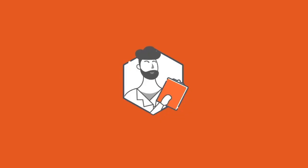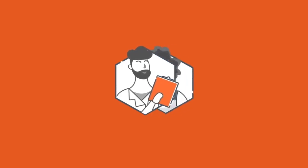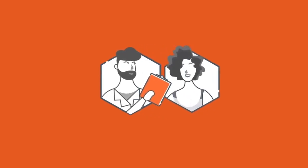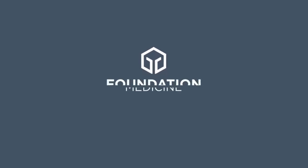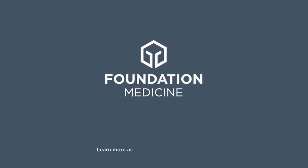The end result: doctors have what they need to make a more fully informed decision. Learn more about the power of our comprehensive genomic profiling approach at foundationmedicine.com.